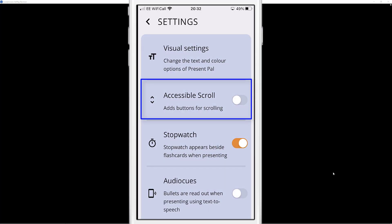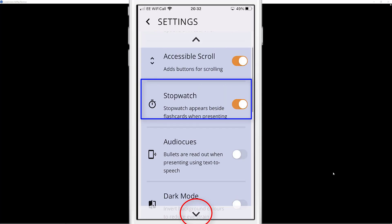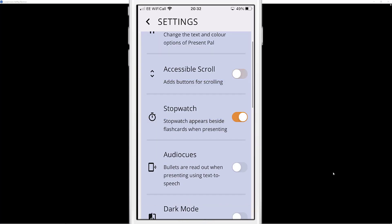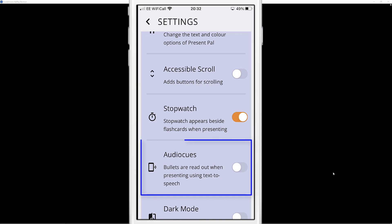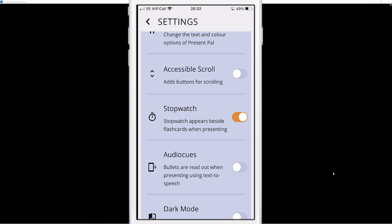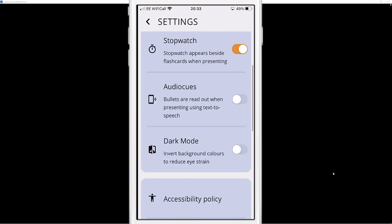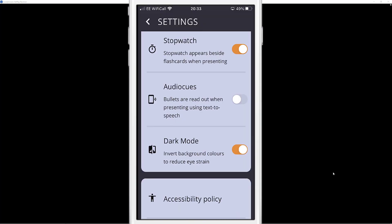You can enable accessible scroll — tap it and it appears at the bottom, allowing you to scroll by tapping rather than swiping. You've also got a stopwatch for flashcards, audio cues that will read text aloud so you can put headphones in and listen while rehearsing or during a lecture, and dark mode to invert the colours.